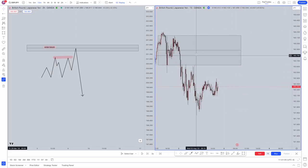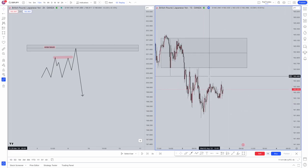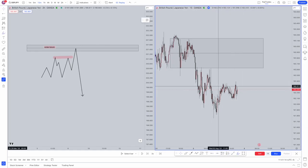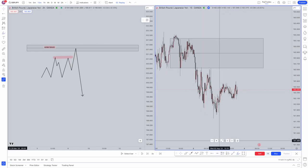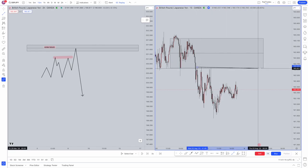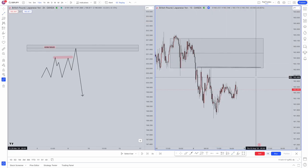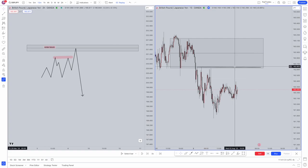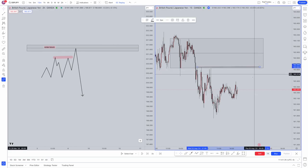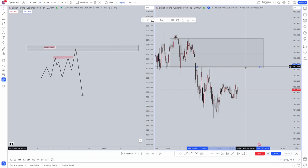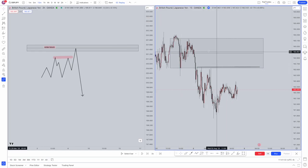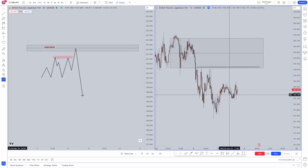Along with a higher timeframe order block, what do we have here? We have equal highs. These are perfect to use. Let me just draw a trendline here. All of these here, these three. Now they don't have to be pinpoint exactly equal, they can be relatively equal. If they're in and around each other and look equal, just like so, you can actually use this as equal high liquidity or equal low. Here we'll be using an equal high, and then we've got a four-hour order block that we want to get moved into.